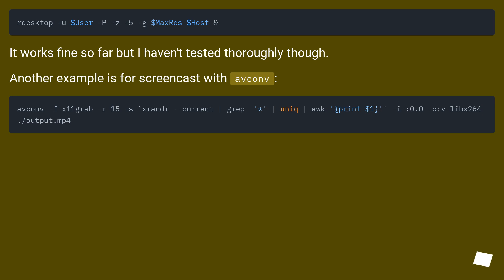It works fine so far but I haven't tested thoroughly though. Another example is for screencast with ffconv.